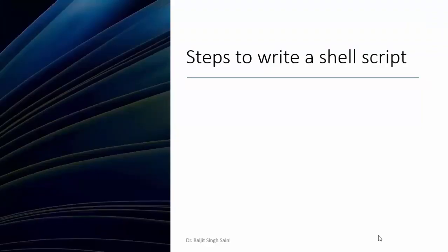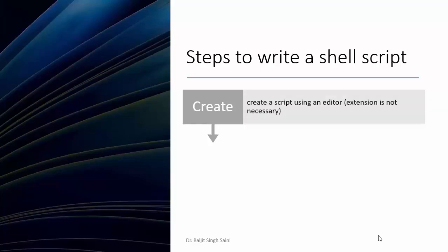Now what are the steps to write a shell script? The very first step is to create a file which will contain all the necessary commands or sequence of steps. To create this script you can use any editor you want. One common query is whether you need to give an extension to this file. It's totally optional. Even if you give an extension or don't, it will not matter at all.